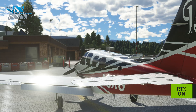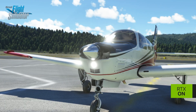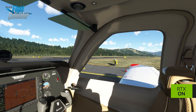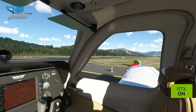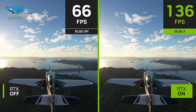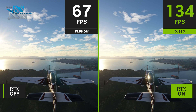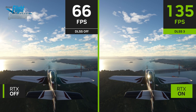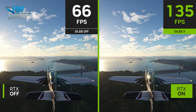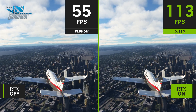DLSS 3 can also overcome CPU boundedness. GPUs are getting so fast that sometimes the FPS becomes limited by the speed of the CPU. But DLSS 3 can generate new frames independently of the CPU, which means that we can get up to 2x speed-up even in CPU-bounded situations.